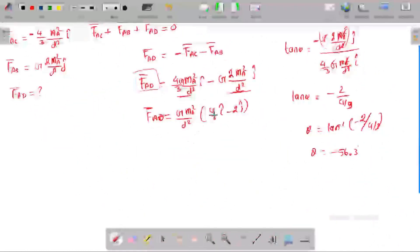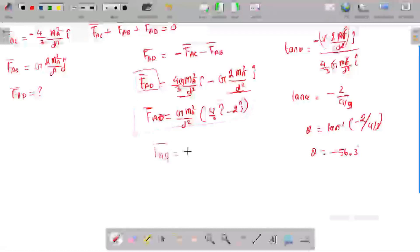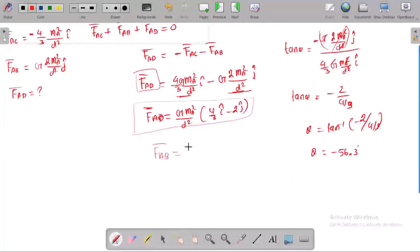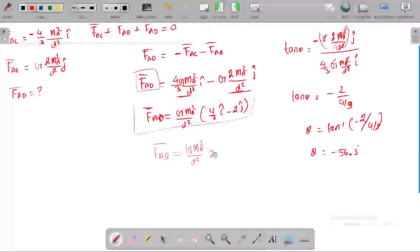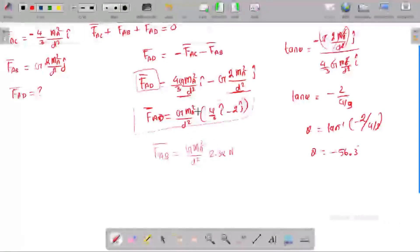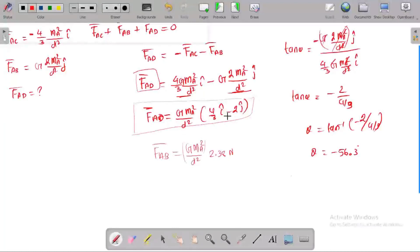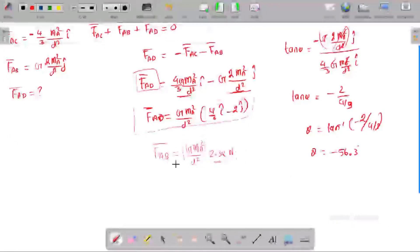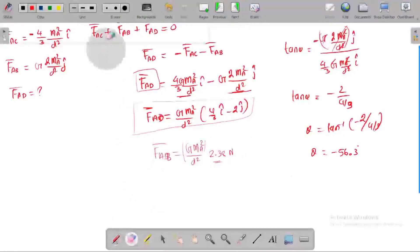What is the magnitude of FAD? The magnitude is the square root of the sum of squares: root of (4/3)² + 2², multiplied by G·MA²/D². Evaluating this gives approximately 2.38·G·MA²/D². This is the magnitude of FAD.